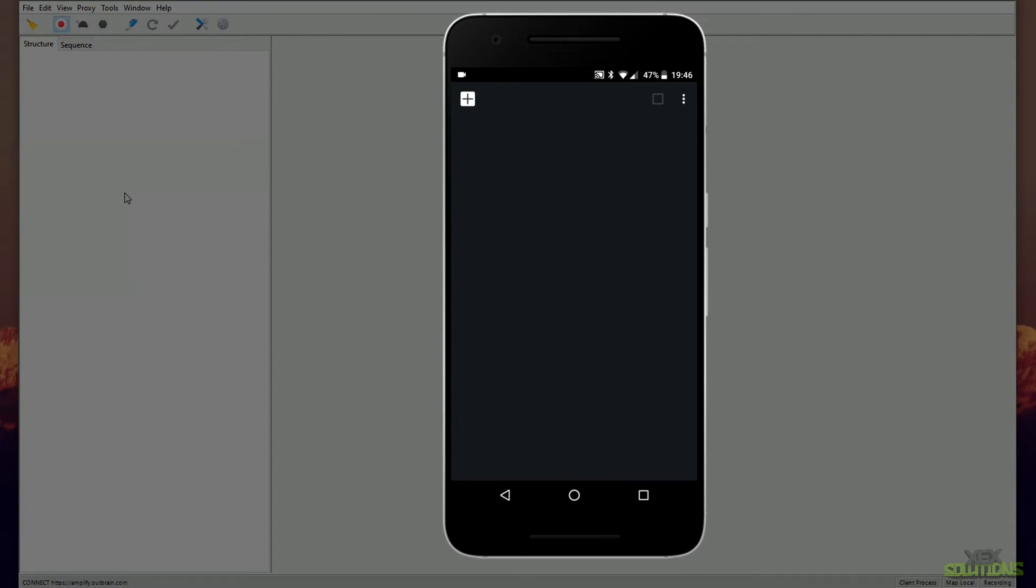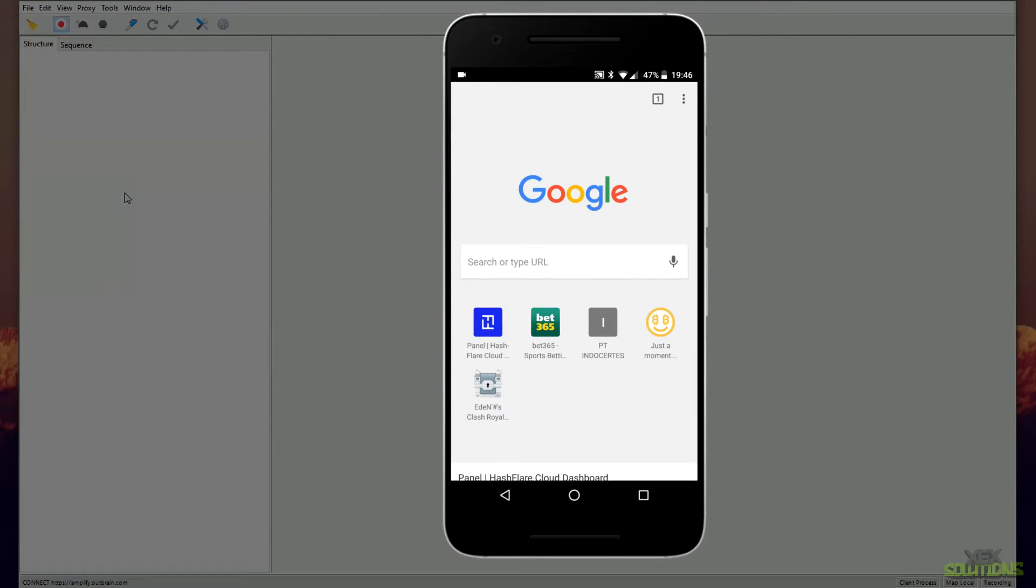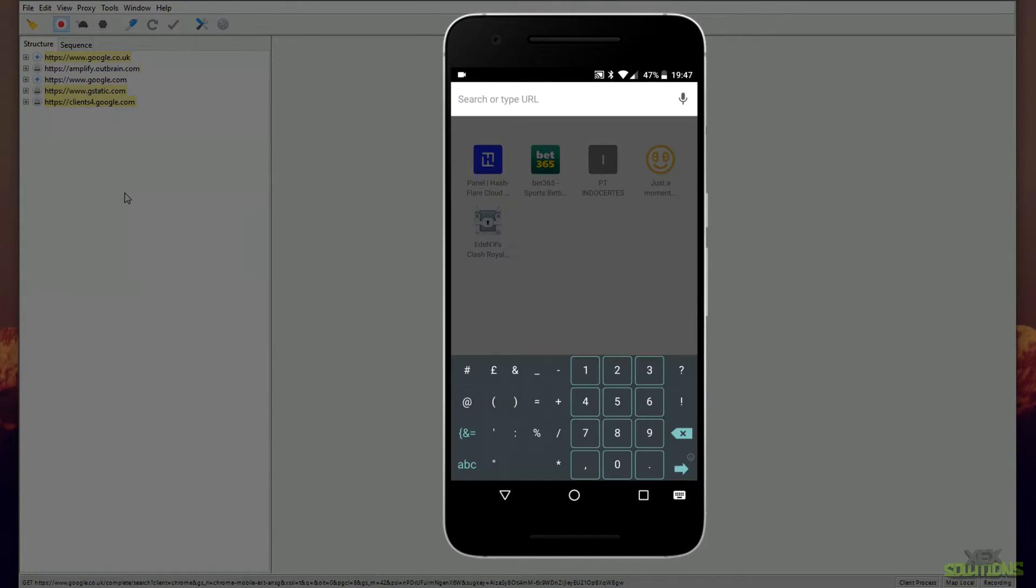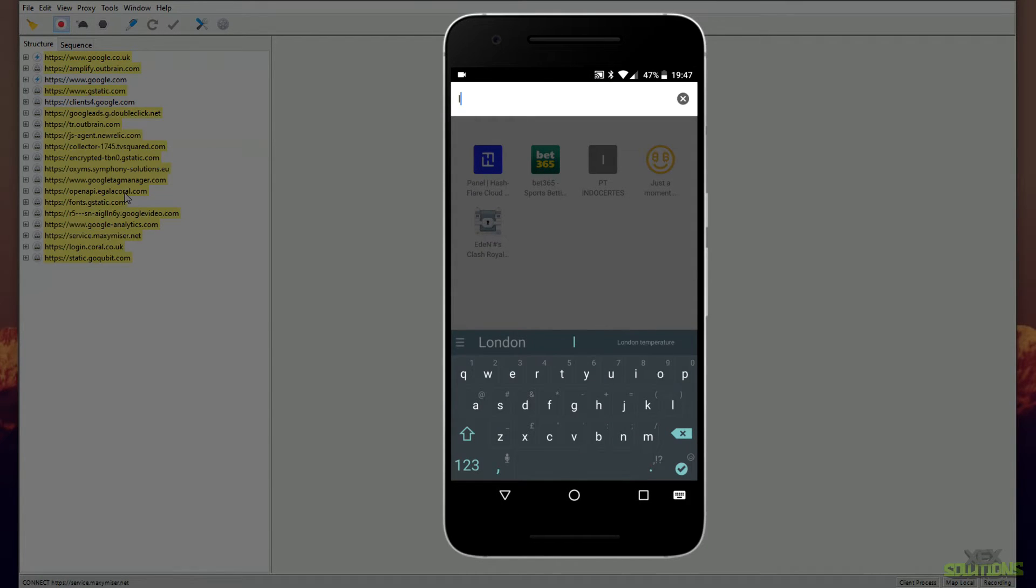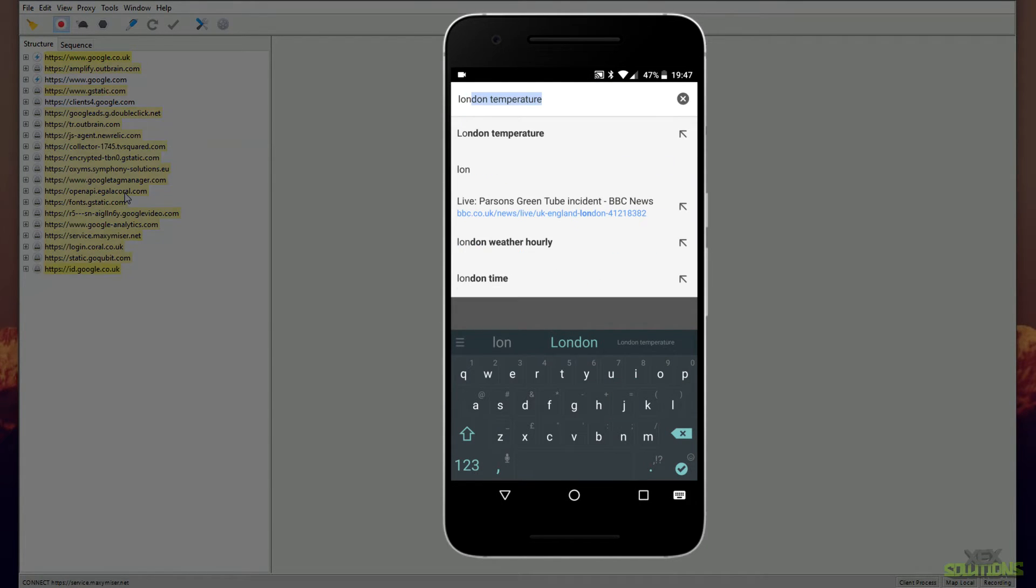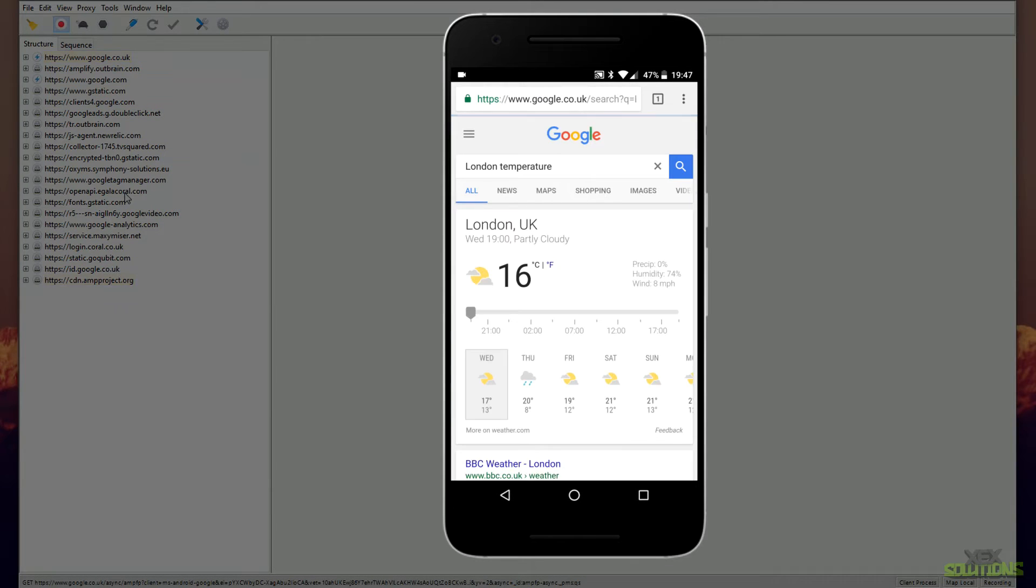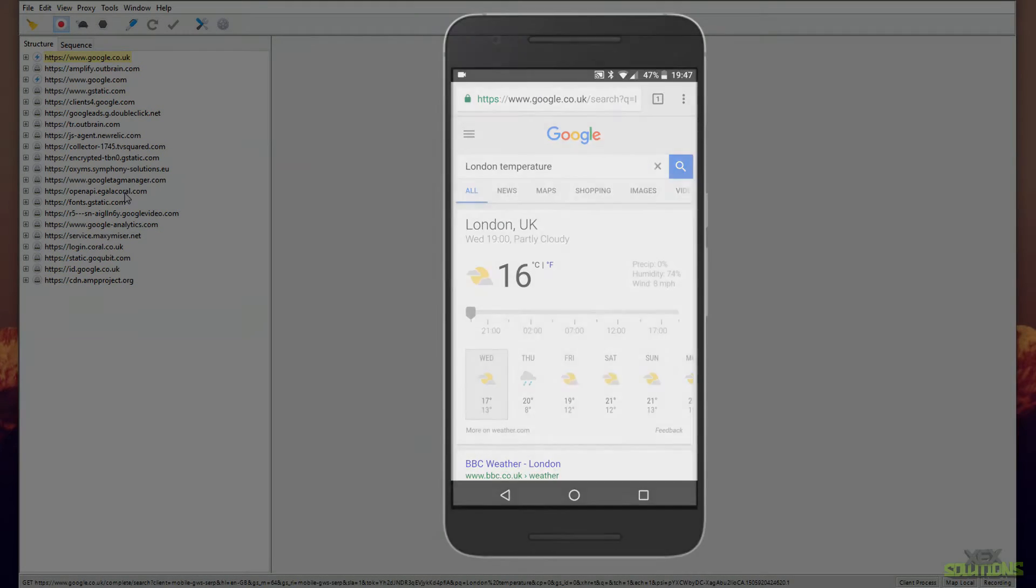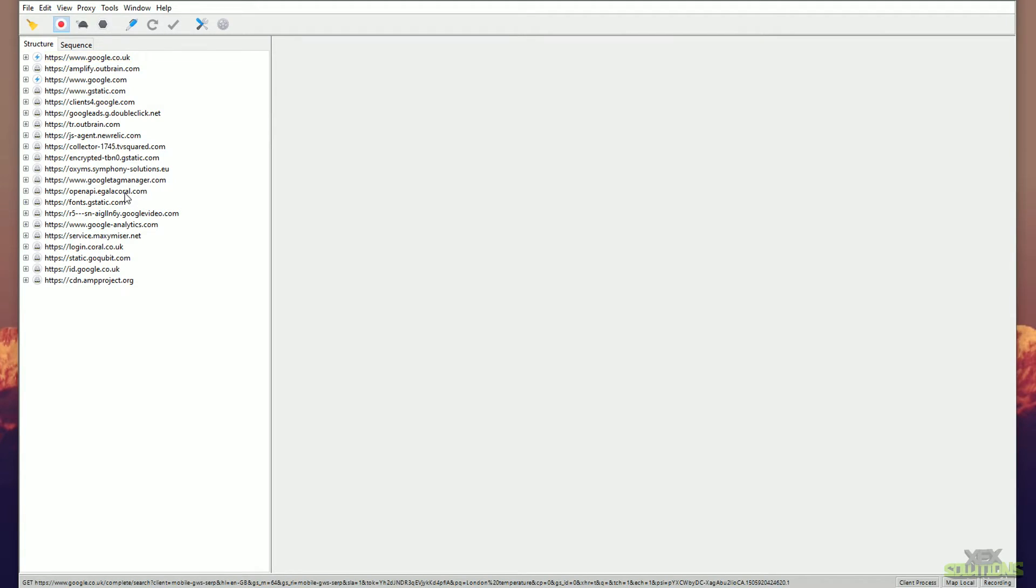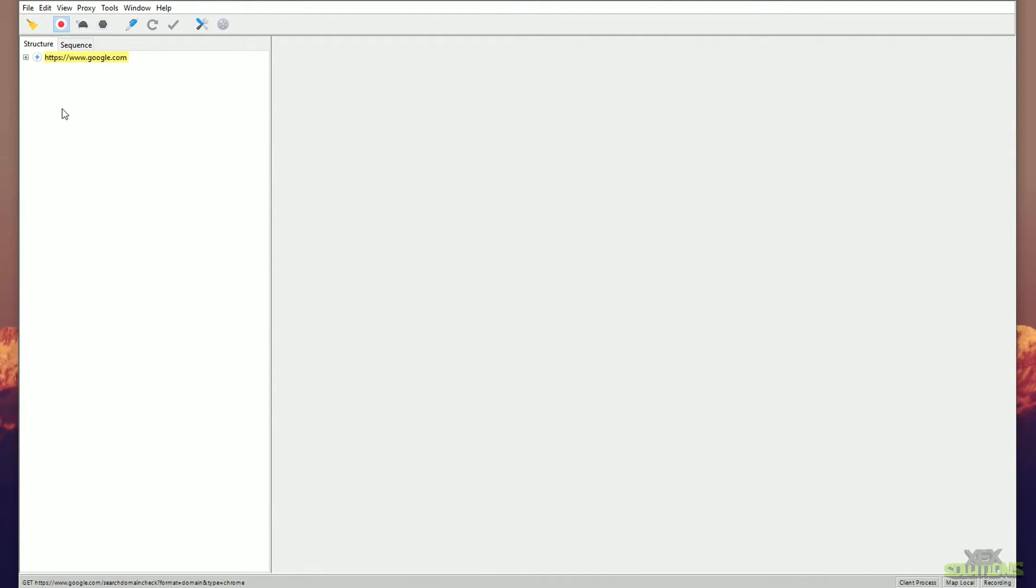What I'm going to do now is simply open Google Chrome on my smartphone and just Google something completely random just to show you that it does work. So I'm going to Google the London temperature. As you can see here, we are looking at a lot of URLs on the proxy, and it's basically just fetching all of the user data and all of the URLs and all of the data stored behind everything that we just did on our smartphone.